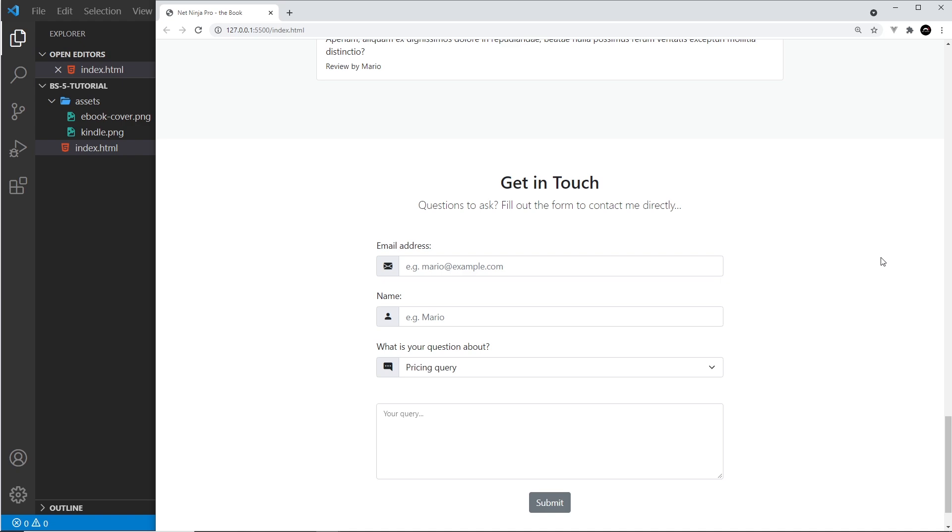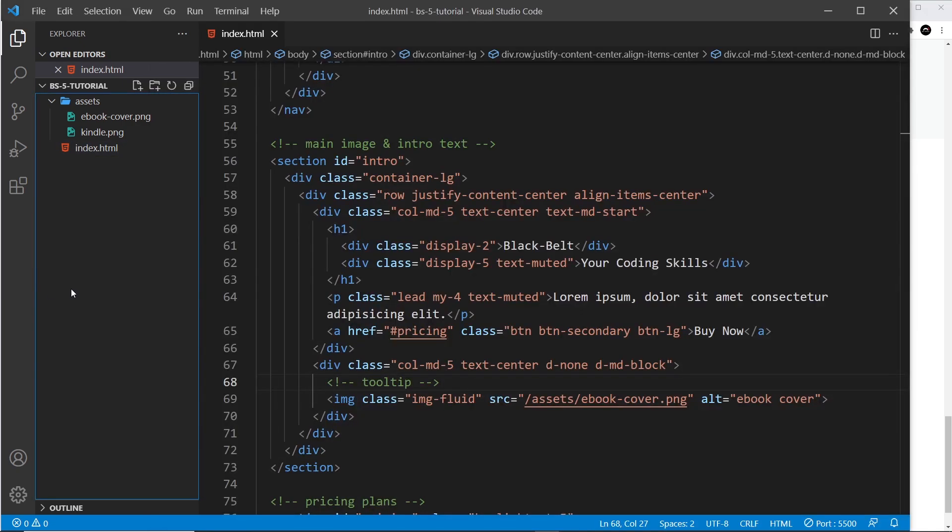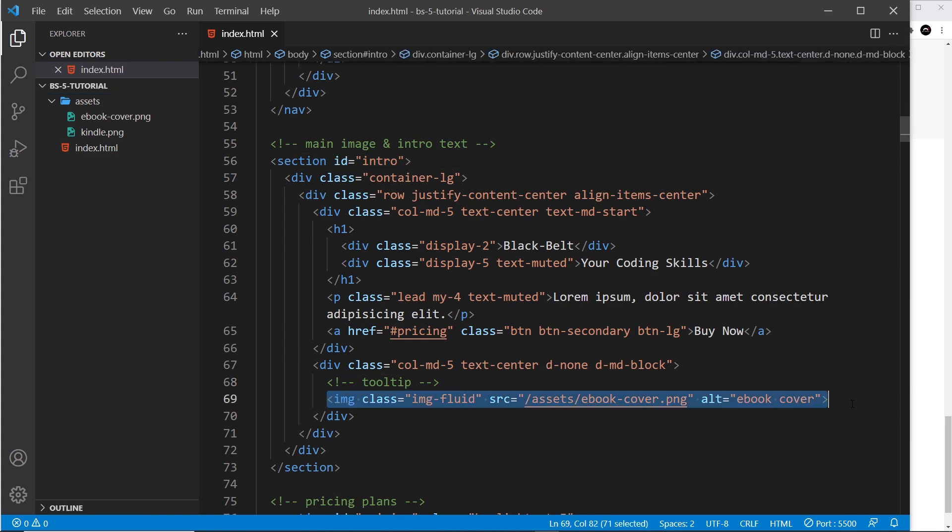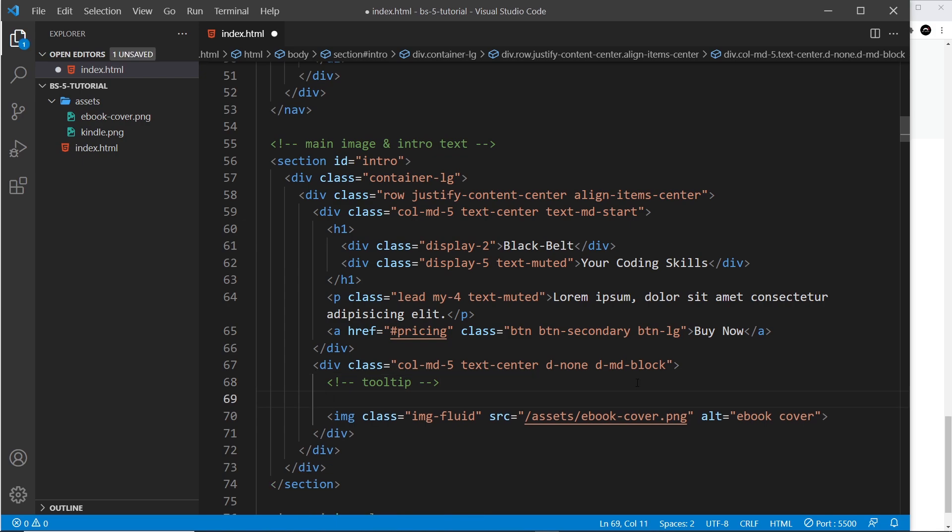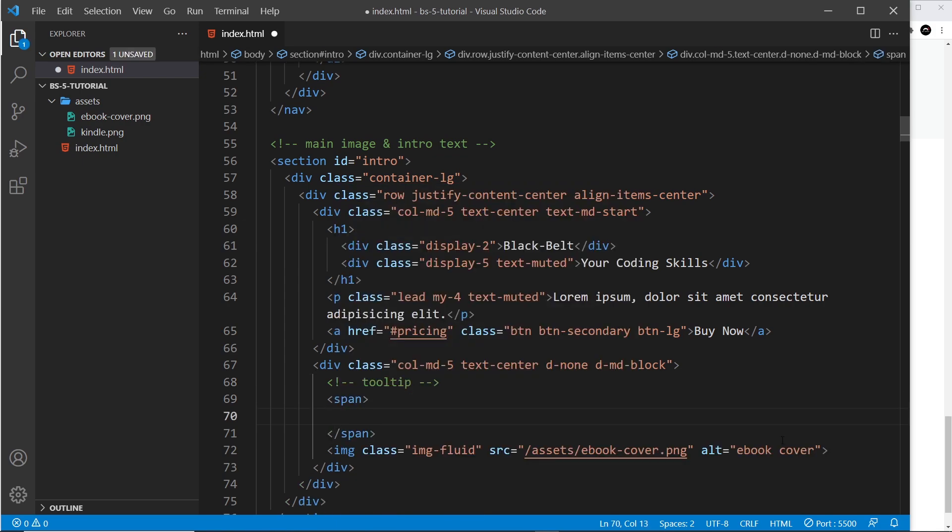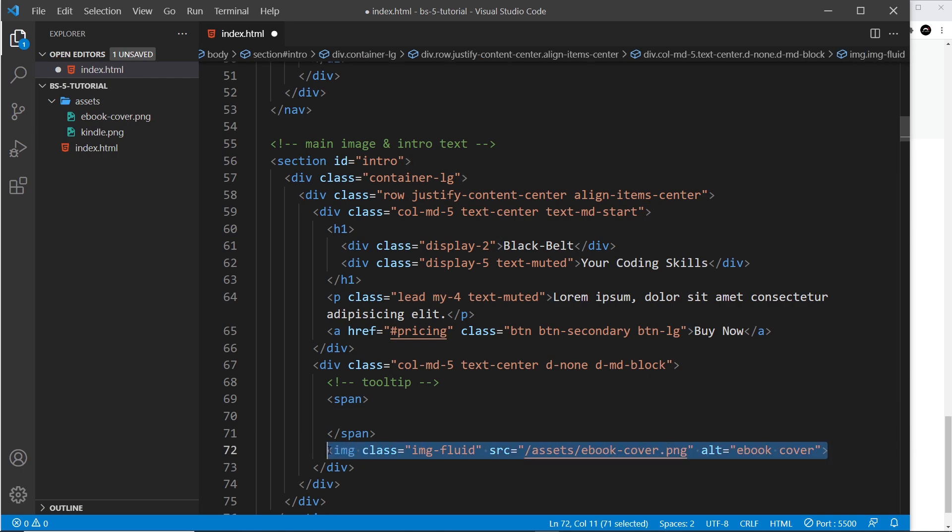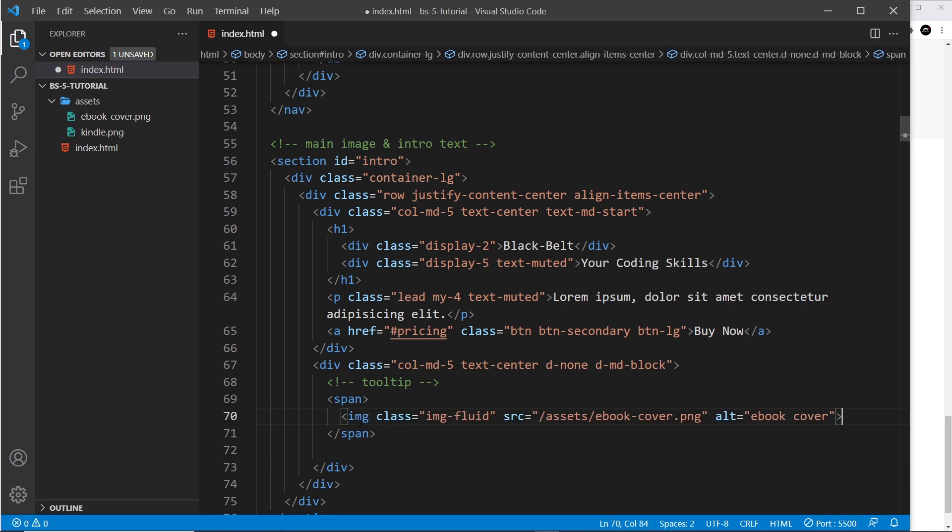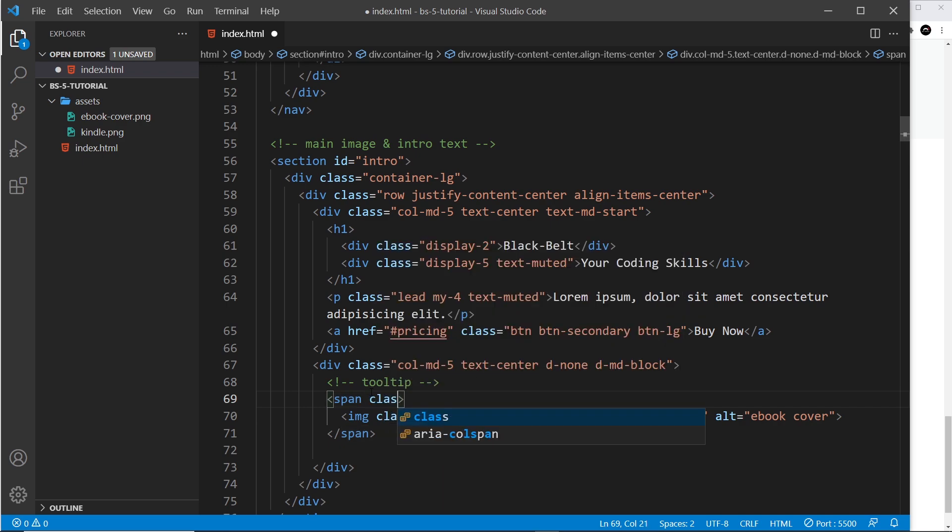When we hover over those icons we're going to show a tooltip there as well. So let's start at the top on the image in the intro section. At the bottom of that we have an image right here. We're going to surround that with a tooltip. Now the way we do this is by making a span first of all, and I'm going to take the image and put it inside that span tag.